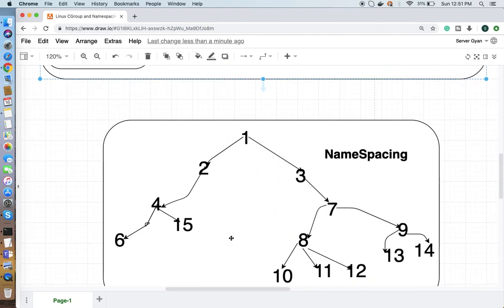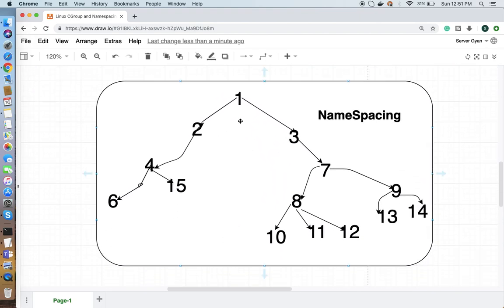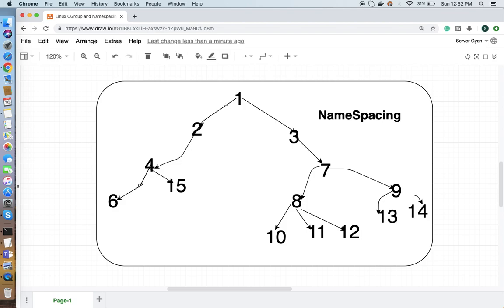Now this process can have sub-processes, for example PID 2, 3 - these are PIDs, the numbers you're seeing here. One PID can have two sub-processes, and this process can have its own sub-process.